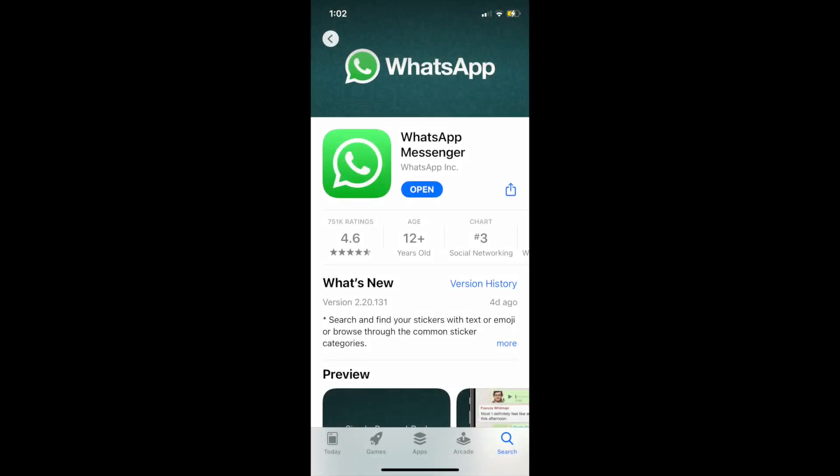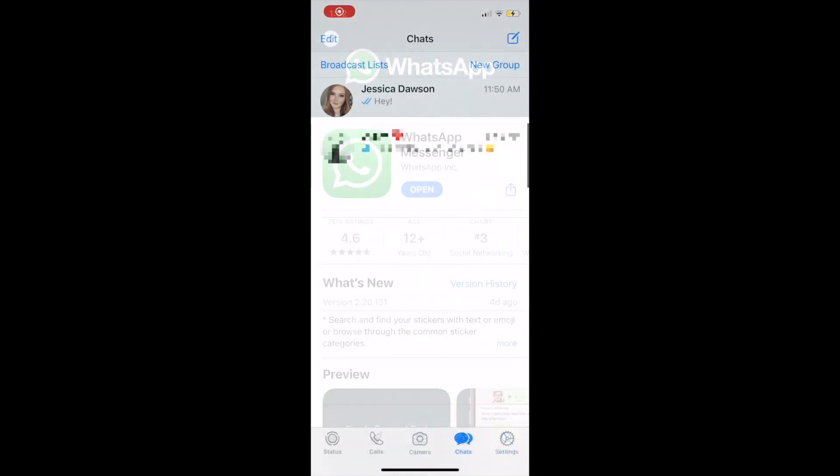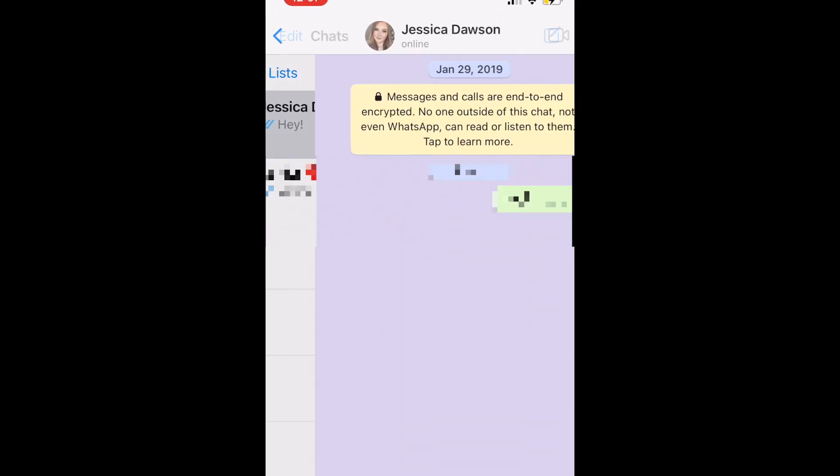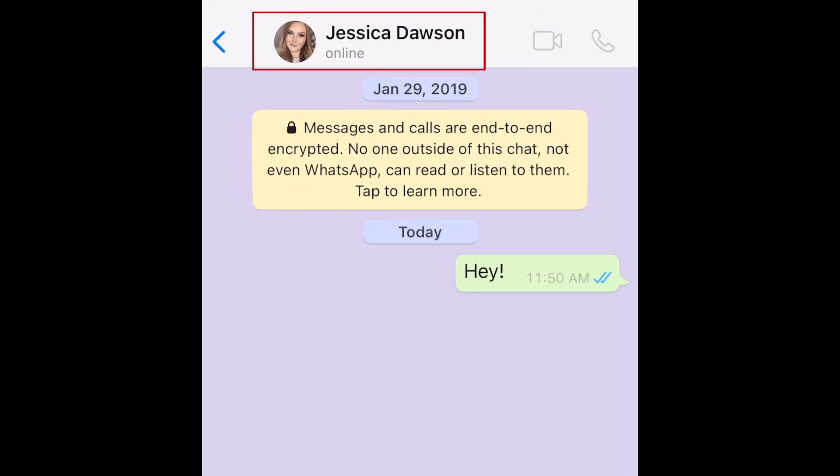To begin, make sure you've updated WhatsApp to the newest version. Then open the WhatsApp chat you want to add a custom wallpaper to. Tap the name of the person or group at the top of the chat.